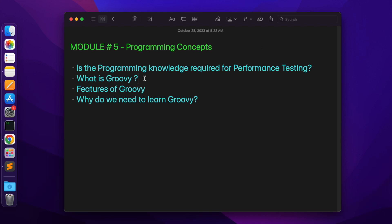Next topic: What is Groovy? Basically, Groovy is an object-oriented programming language that runs on the Java Virtual Machine. The JVM will run the Groovy programming language. If you already know Java syntax, you can understand Groovy easily. You can learn the concepts step by step — don't worry.